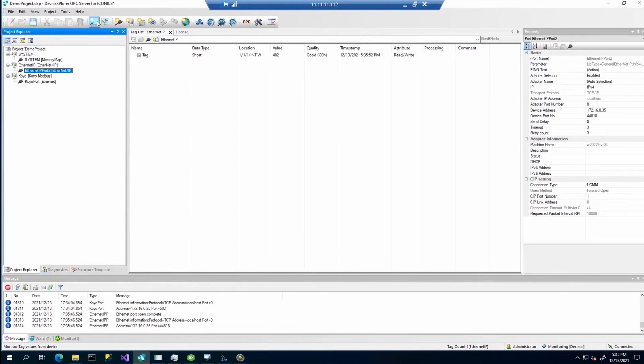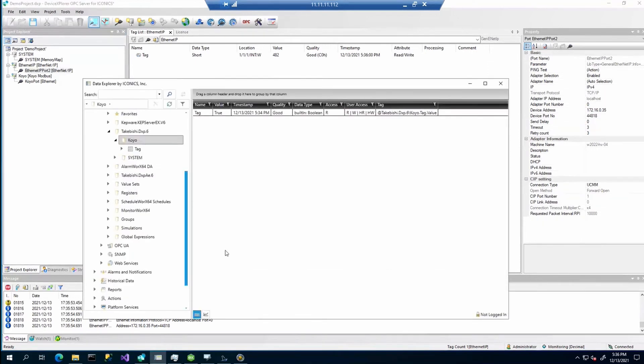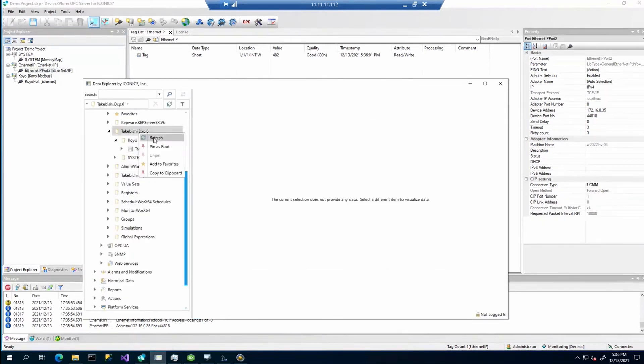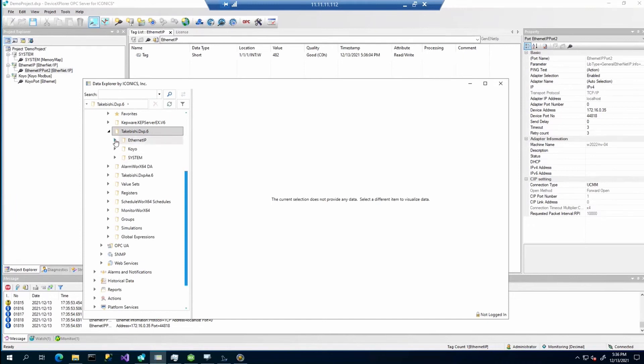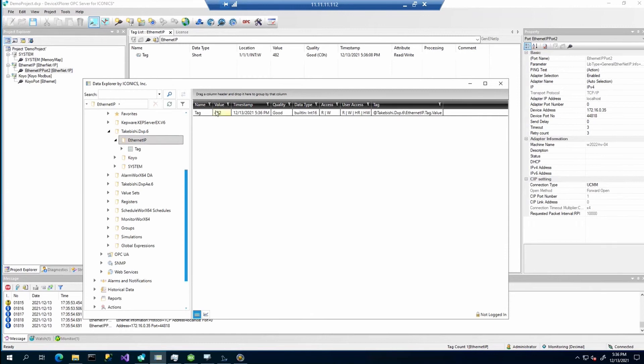Again, we already have enabled the view. Here you can see the value. Same can be done again via the data explorer. You can see here.